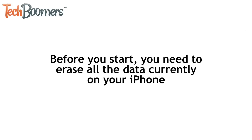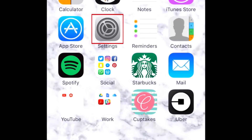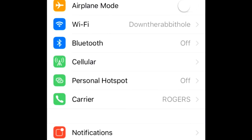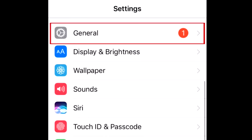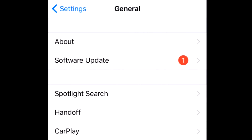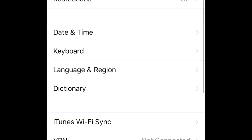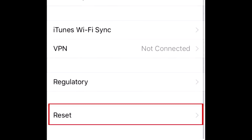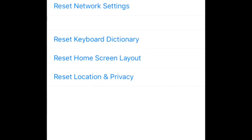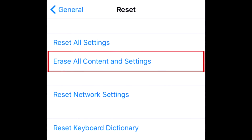Before you start, you'll need to erase all the data currently stored on your device. To do so, open your Settings, then select General. On the next screen, tap Reset. Finally, tap Erase All Content and Settings. We'll leave a link down below for a help page on Apple's website if you require any help with this process.